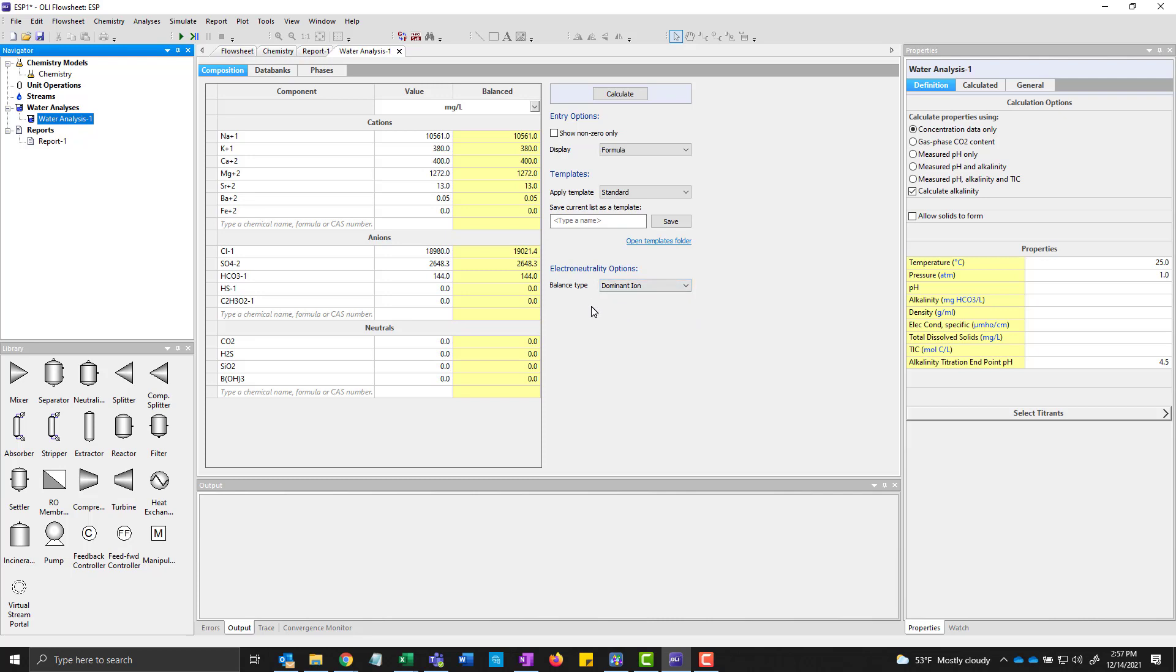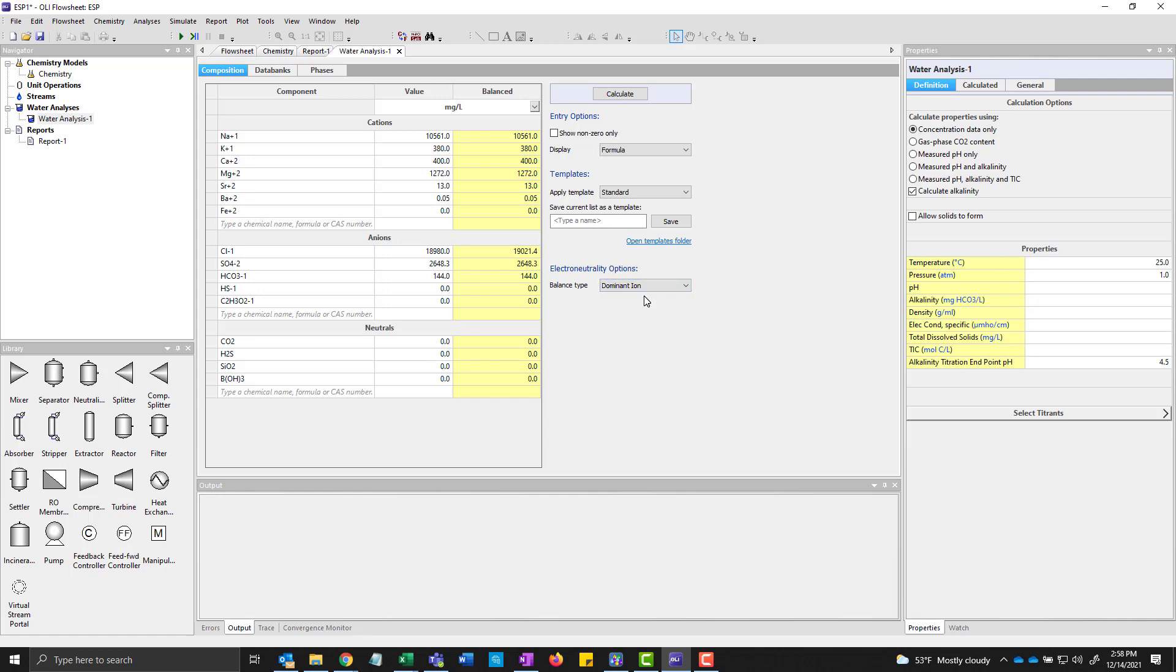Now we have to tell the program how to reconcile this. There may be a net difference in positive and negative charges here. So we're going to pick our dominant ion method to reconcile this. So if there's too much positive charge it picks the biggest negative charge and so forth. And you can see it's actually already balancing it.